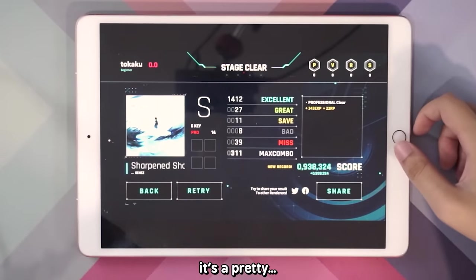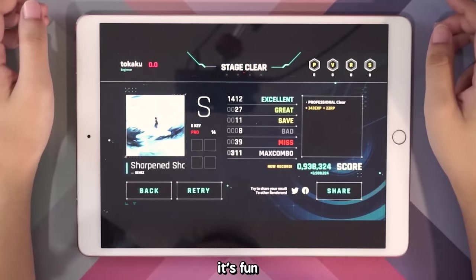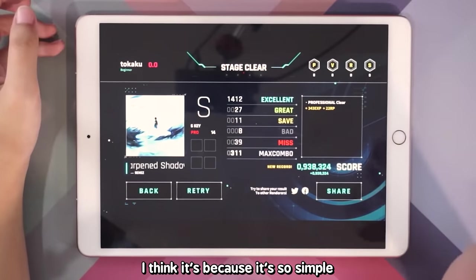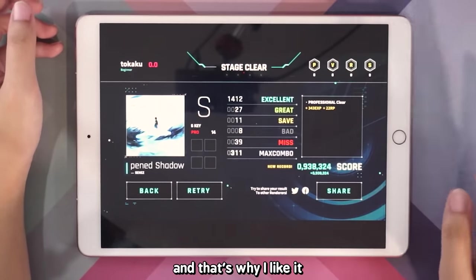But yeah, that's it for OverRapid. It's fun! I don't know why I find it fun — I think it's because it's so simple and that's why I like it.